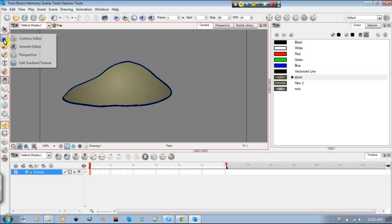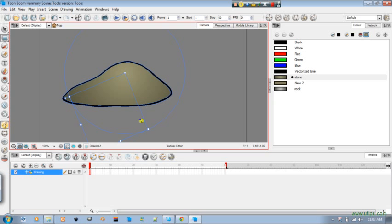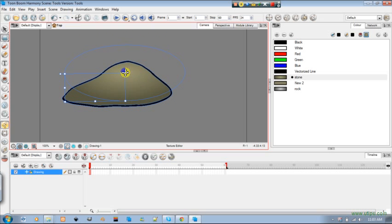And I'm going to use my gradient, my edit gradient tool and change up a few stuff. Just a little bit. Just so my stone looks almost realish. Let's go do something like that. Nice and clean looking stone.